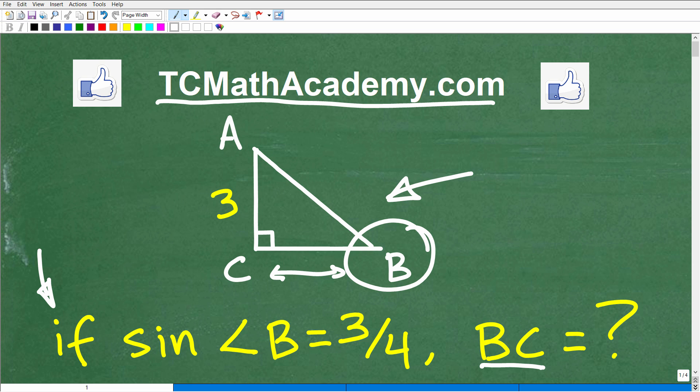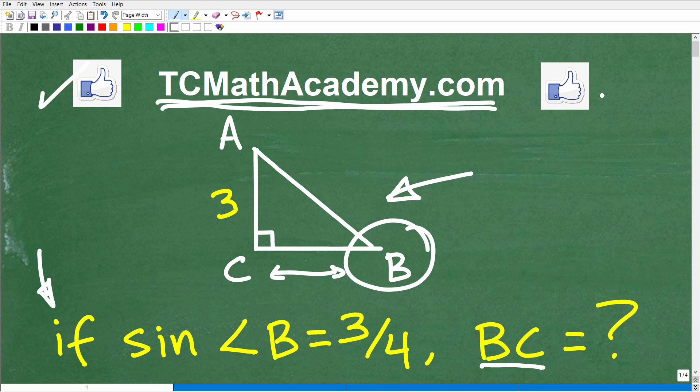If you need math help with the course you're taking, test prep, or homeschooling, make sure to check out my math help program at tcmathacademy.com. You can find a link to it in the description below. And if this video helps you out, don't forget to like and subscribe, as that definitely helps me out.